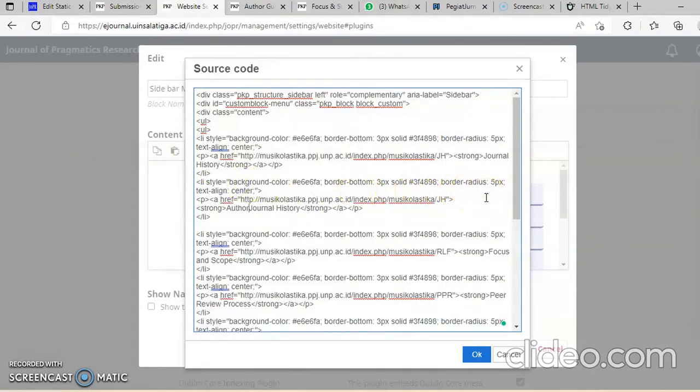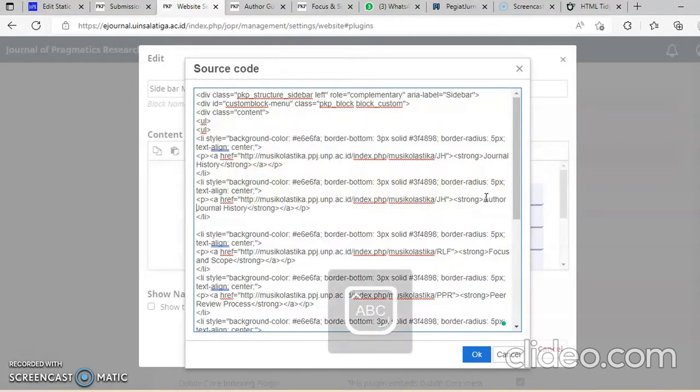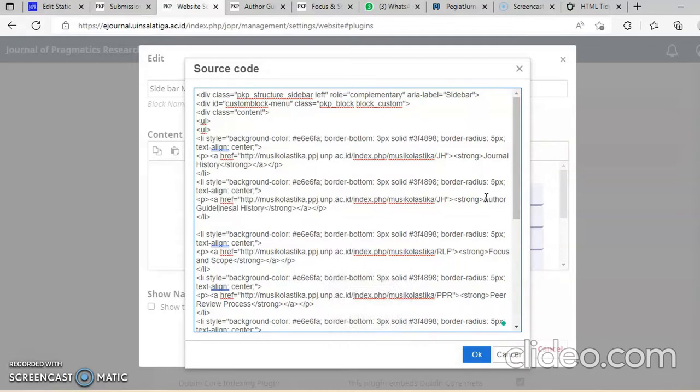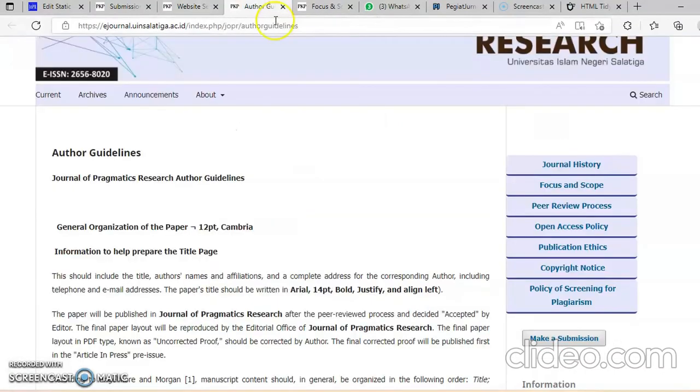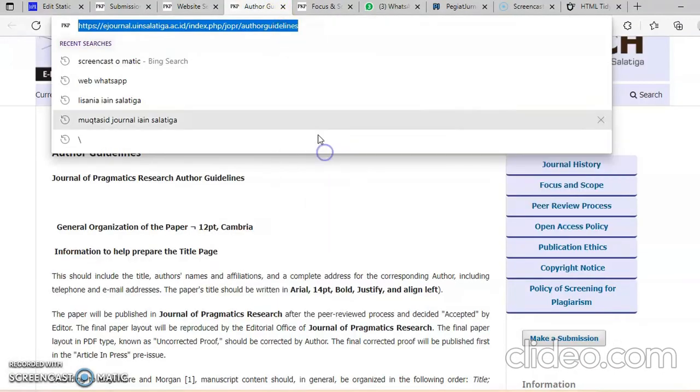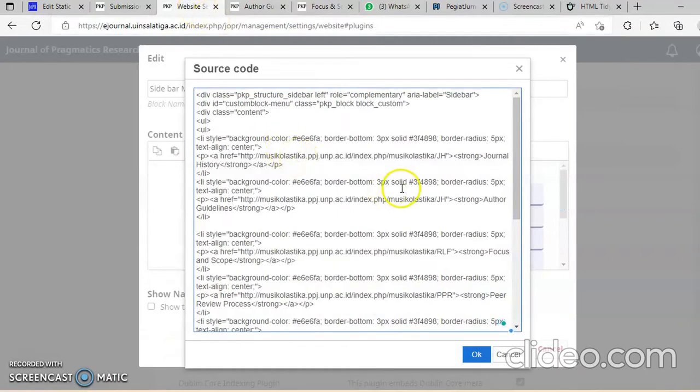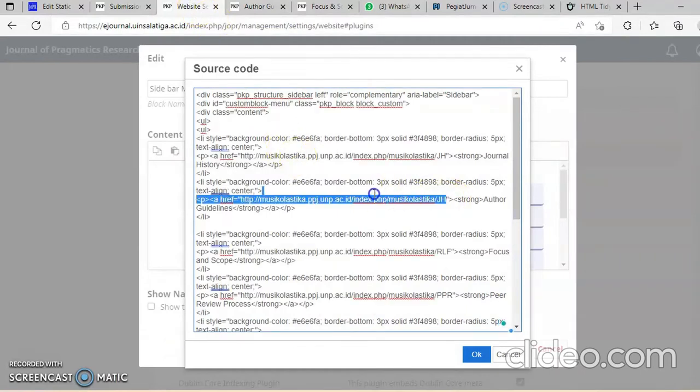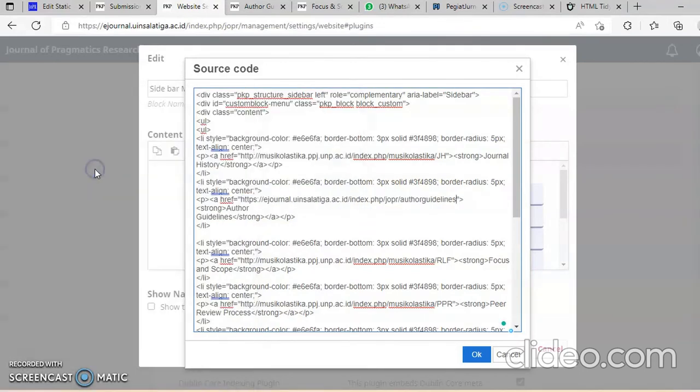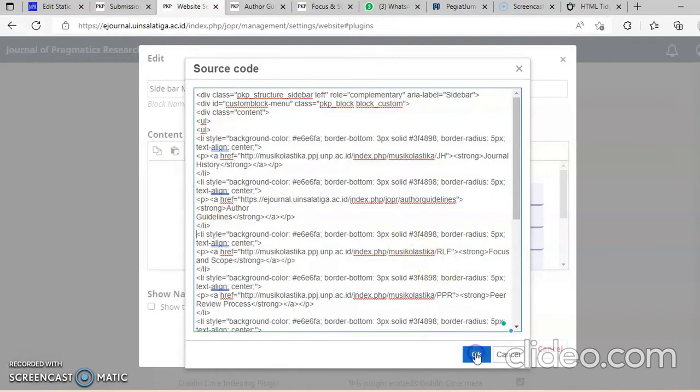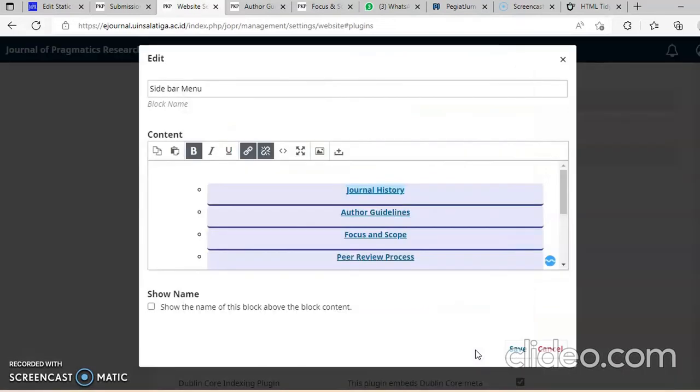Author guidelines. Diingat-ingat linknya tadi, dimasukkan linknya ini. Author guidelines diklik. Linknya ada di sini, antara tanda kutip dengan tanda kutip, quotation mark itu. Ini bisa tarik. Ini keluar author guidelines. Kita klik save.